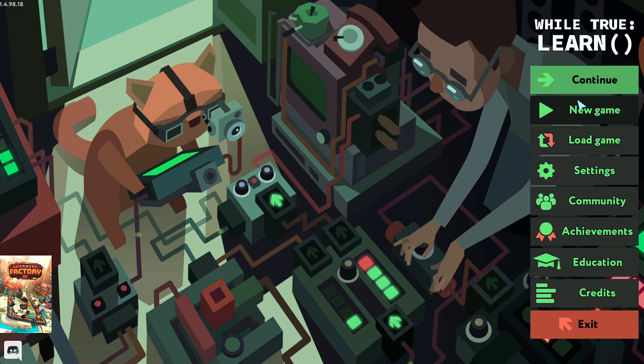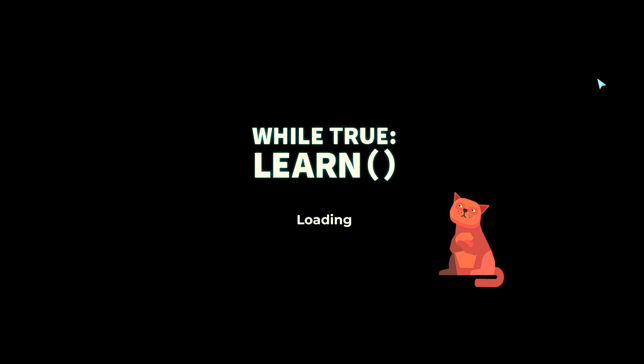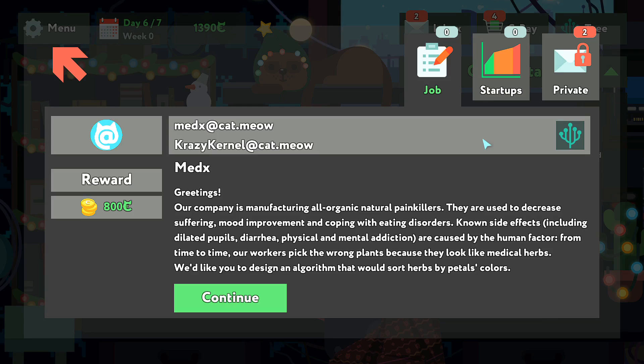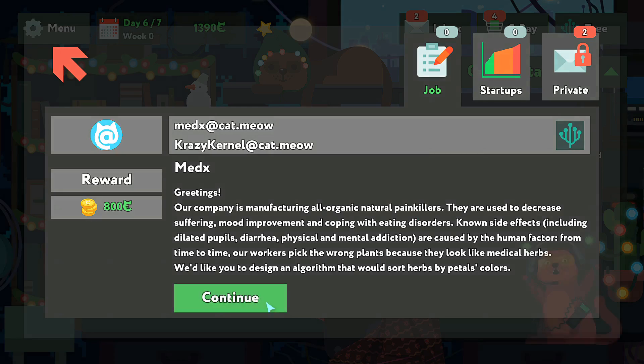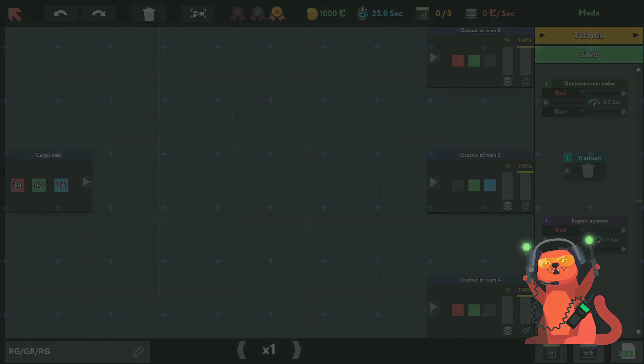So I think that this game is really neat because it teaches the basic concepts of machine learning and programming.